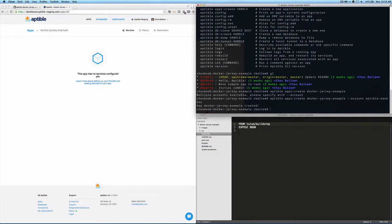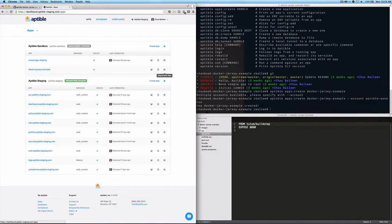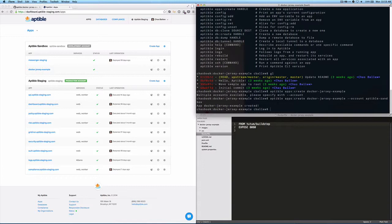In order to do that, we'll need to push code to the Aptable API. And then the Aptable service will build and run that code and then we'll have a running web app.